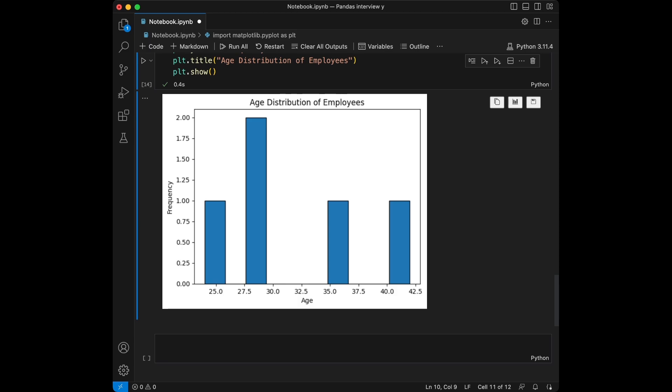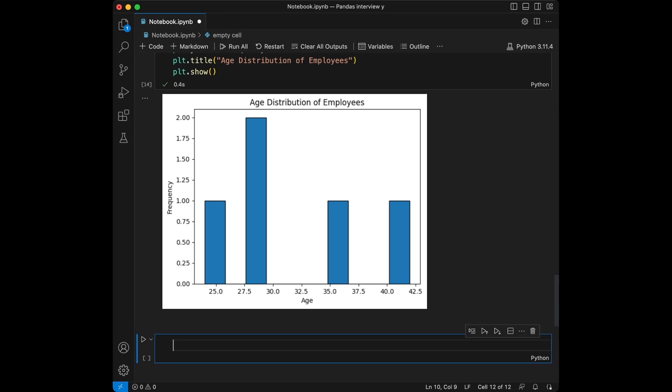Great — we imported matplotlib and created a histogram. Since we were asked for a numerical column's distribution, if we had more data it would look better, but with our small number of entries it looks like this. Question eight: find the average salary of male employees older than 30.